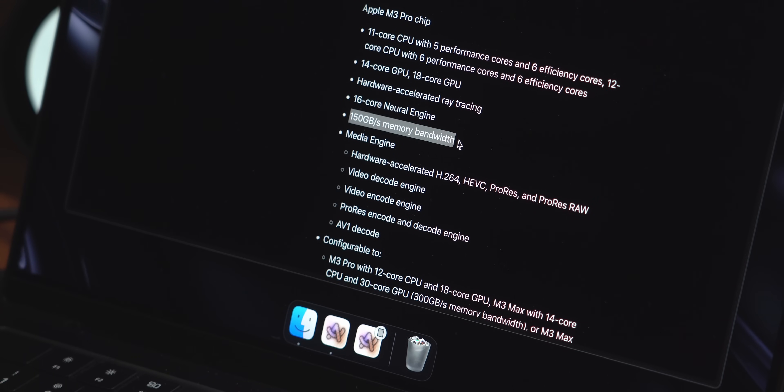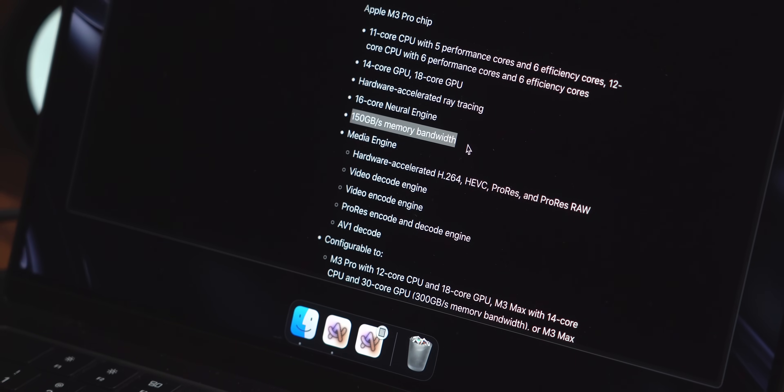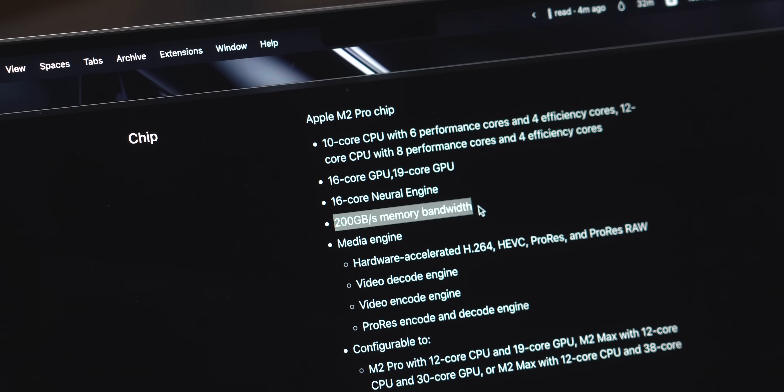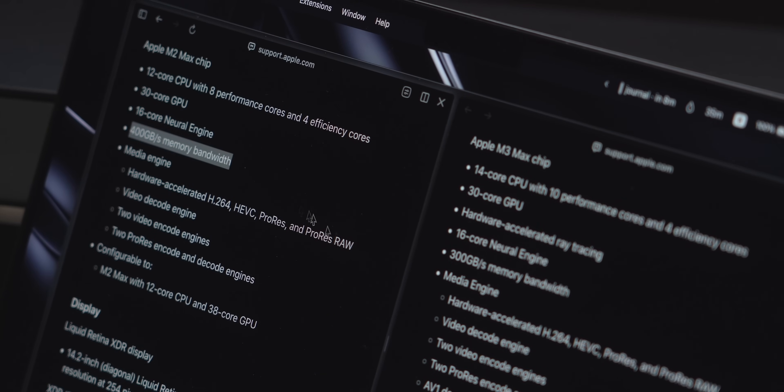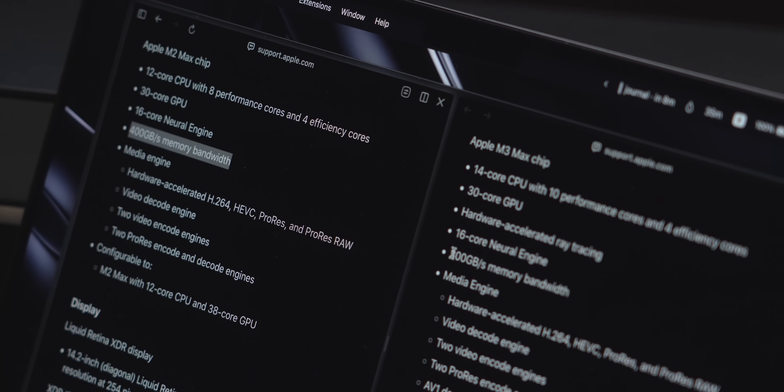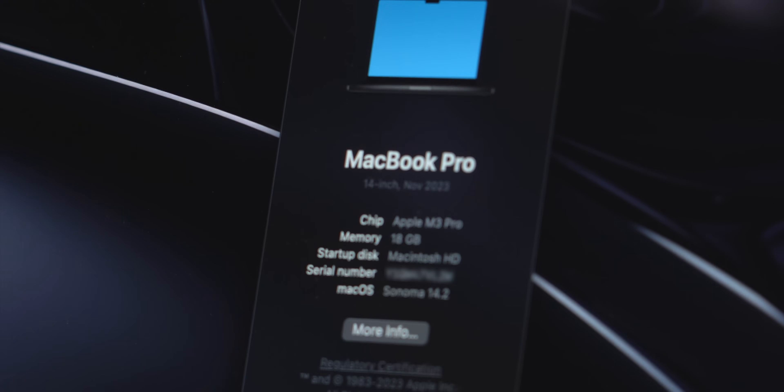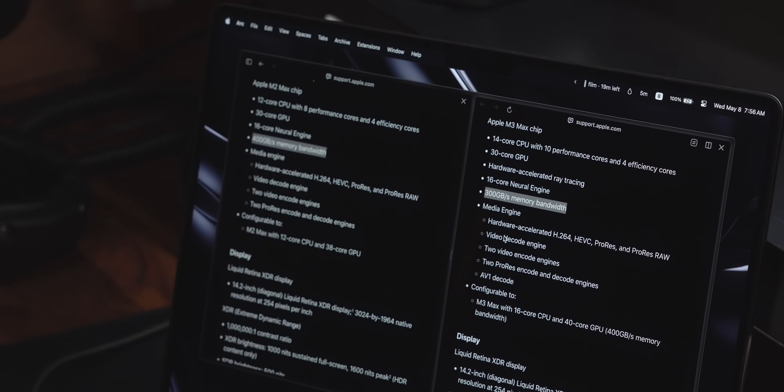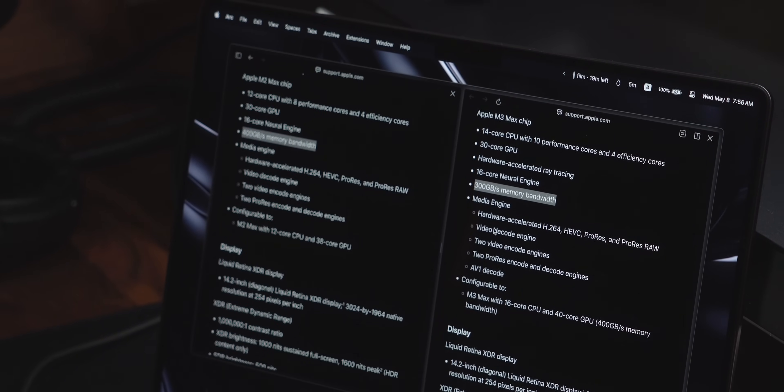Something worth noting is on the M3 Pro, the memory bandwidth is 150 gigabytes per second, which is 50 less than the previous gen, and even on the max, it's 300 compared to 400 gigabytes per second. I still think the amount of RAM has more to do with my lag, but I never really found out the reason that Apple lowered this.